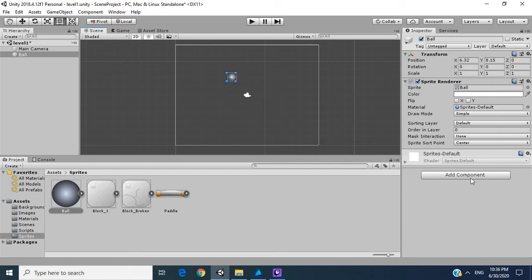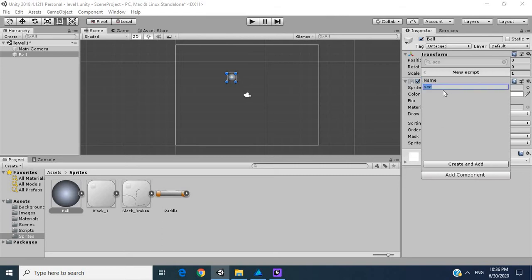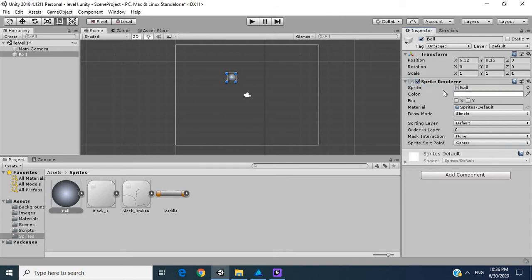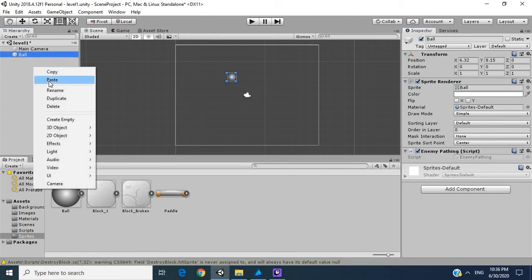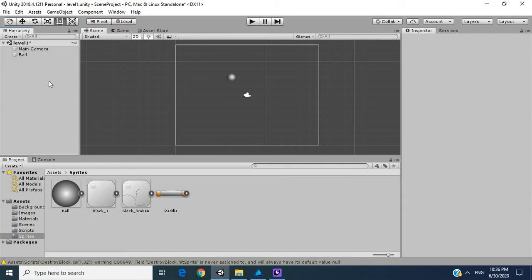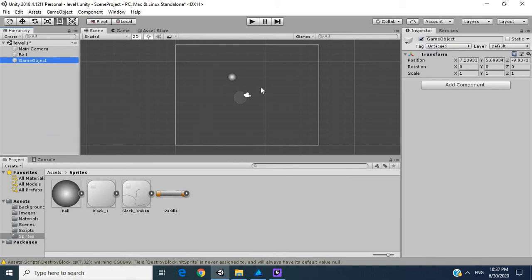We're going to get a new script and we'll call this enemy pathing, and then we wait for Unity to work its magic. The next thing I'm going to do is create an empty game object.